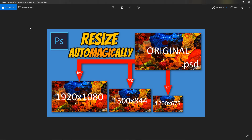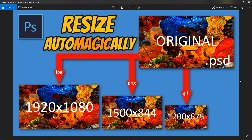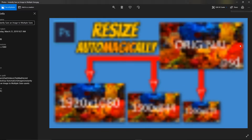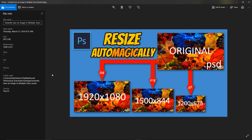This one is the Facebook version. This one is the Twitter version. This one is the full size. Just for kicks, I'll show the file info: this one's rendered at 1920 by 1080. This one's at 1500 by 844, and this one's 1200 by 675. And that's how easy that is.